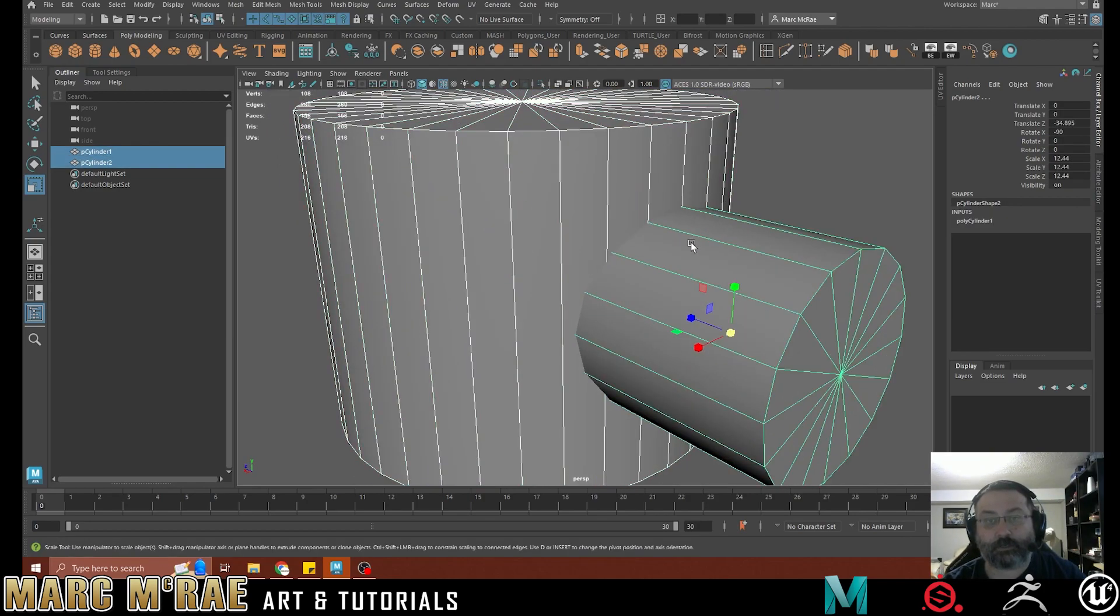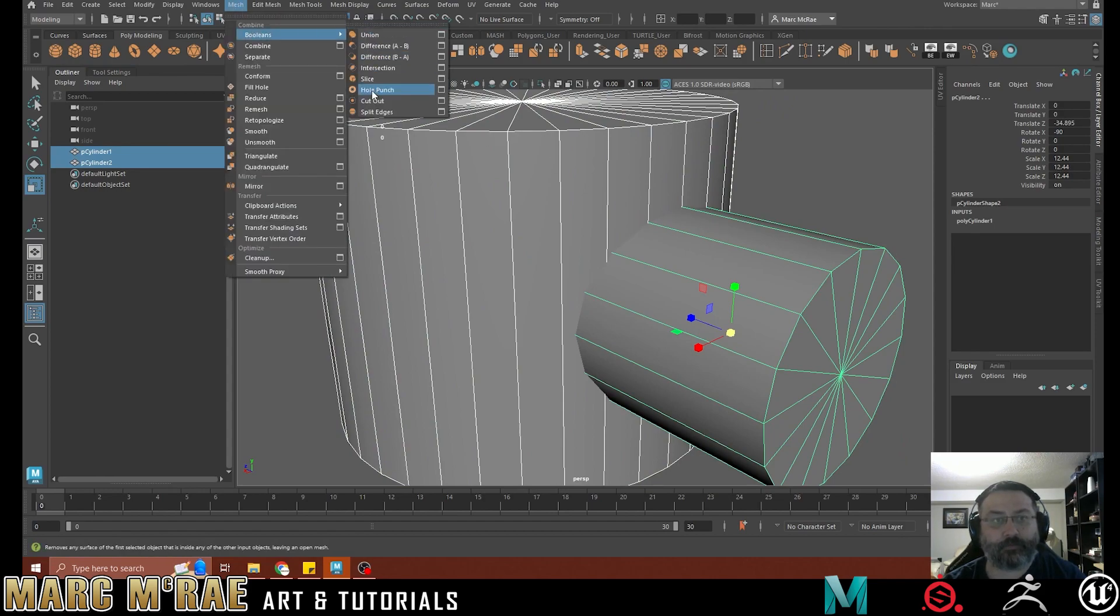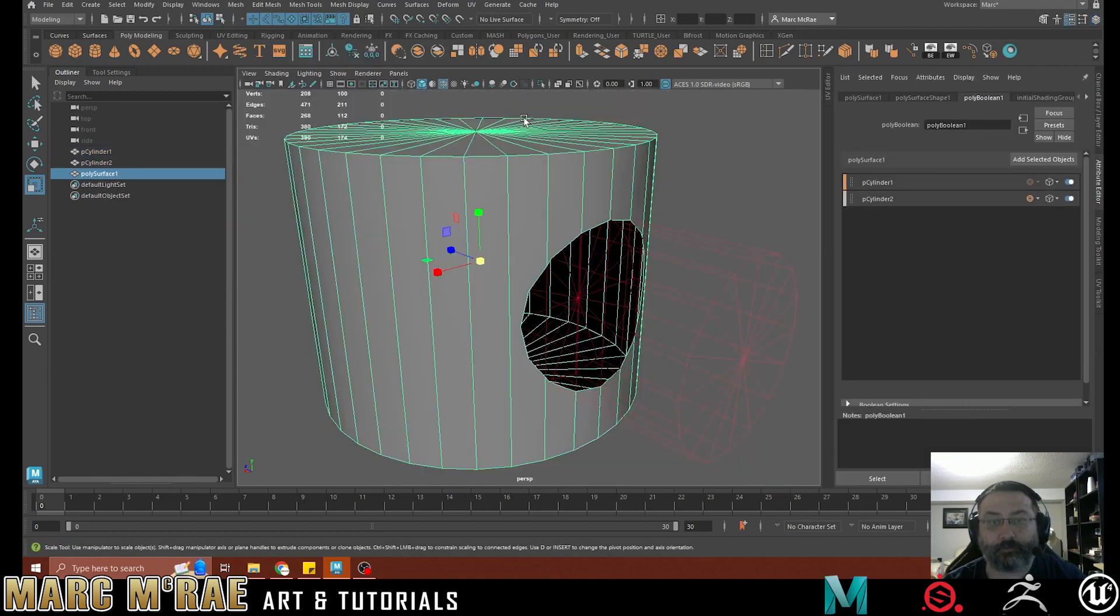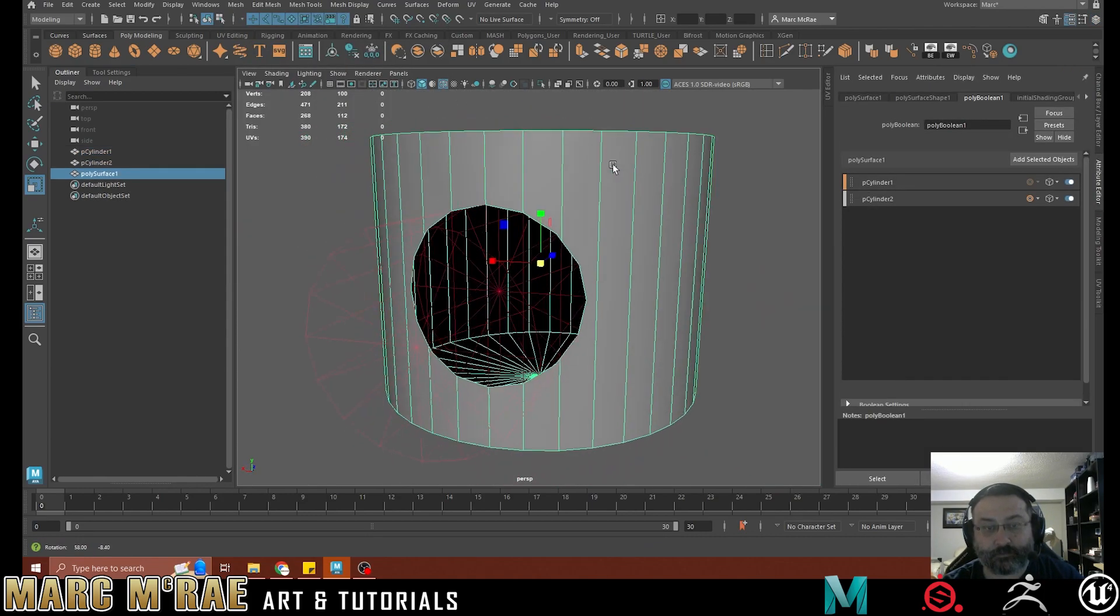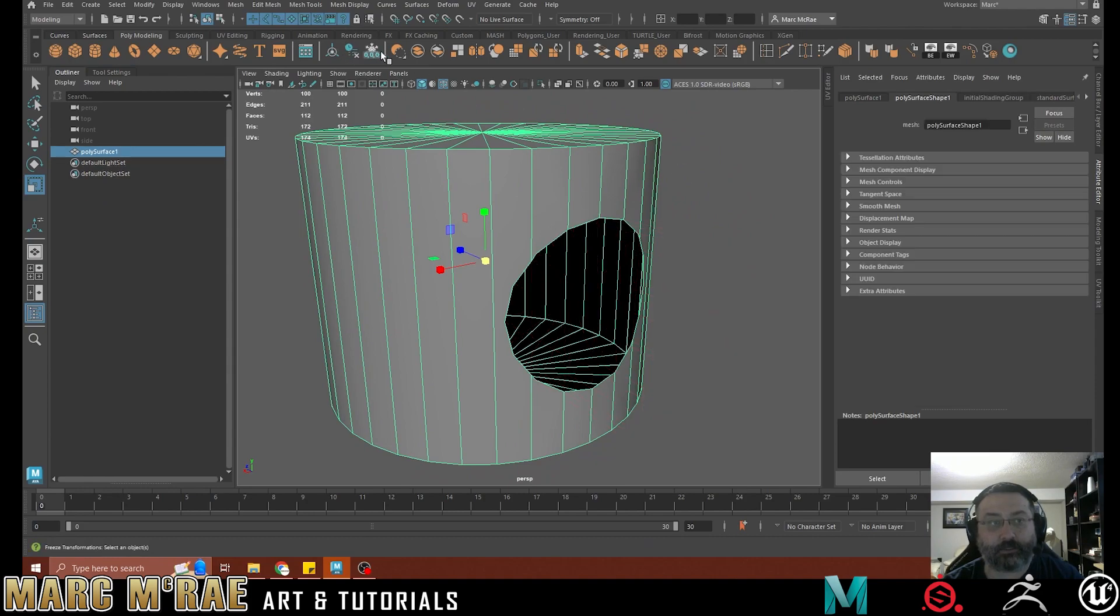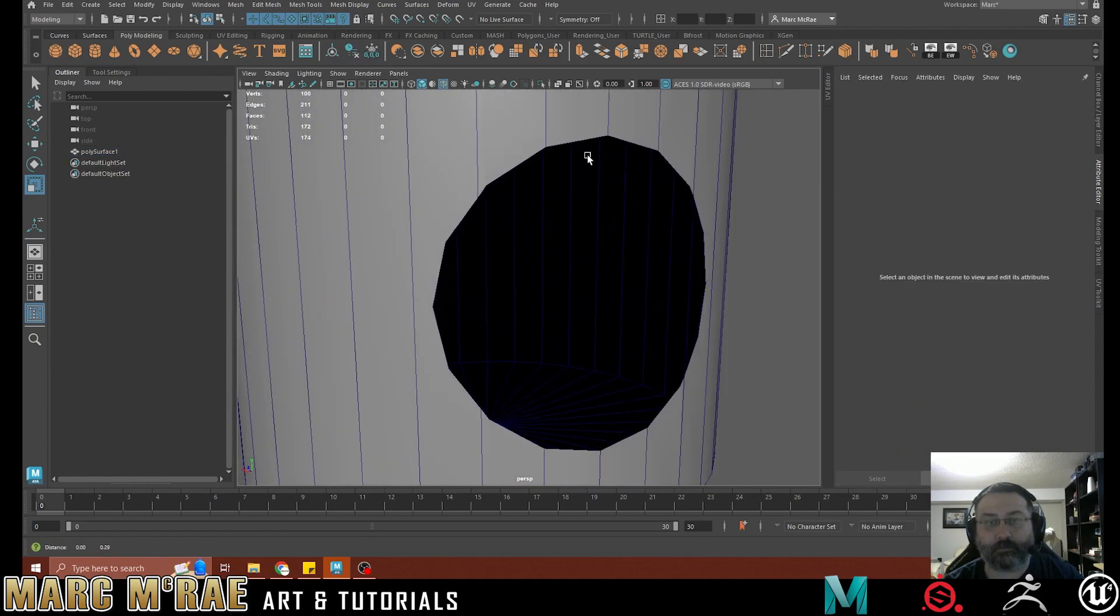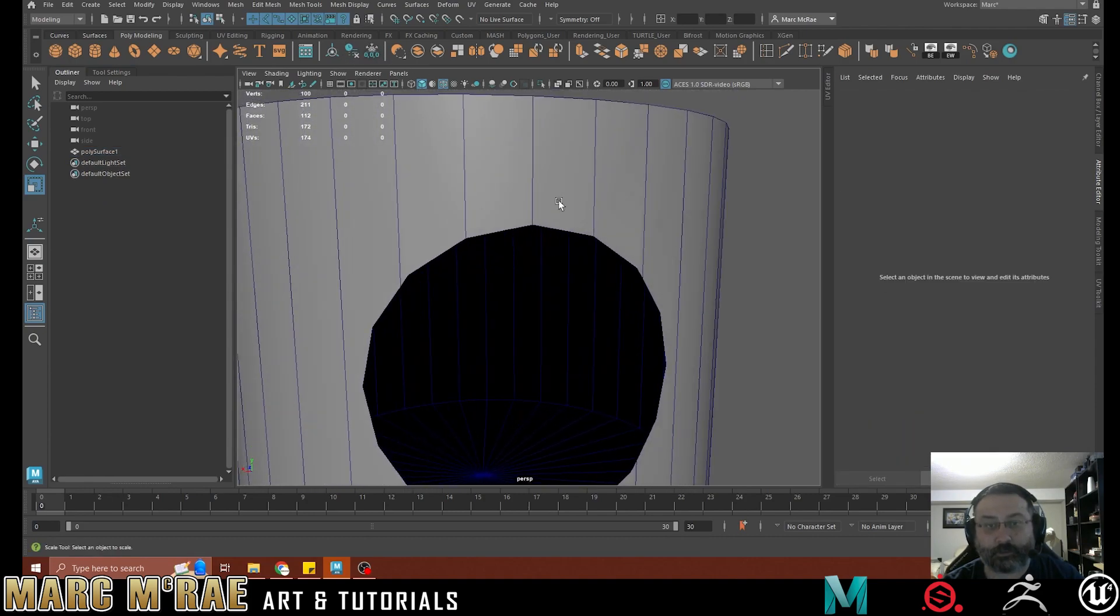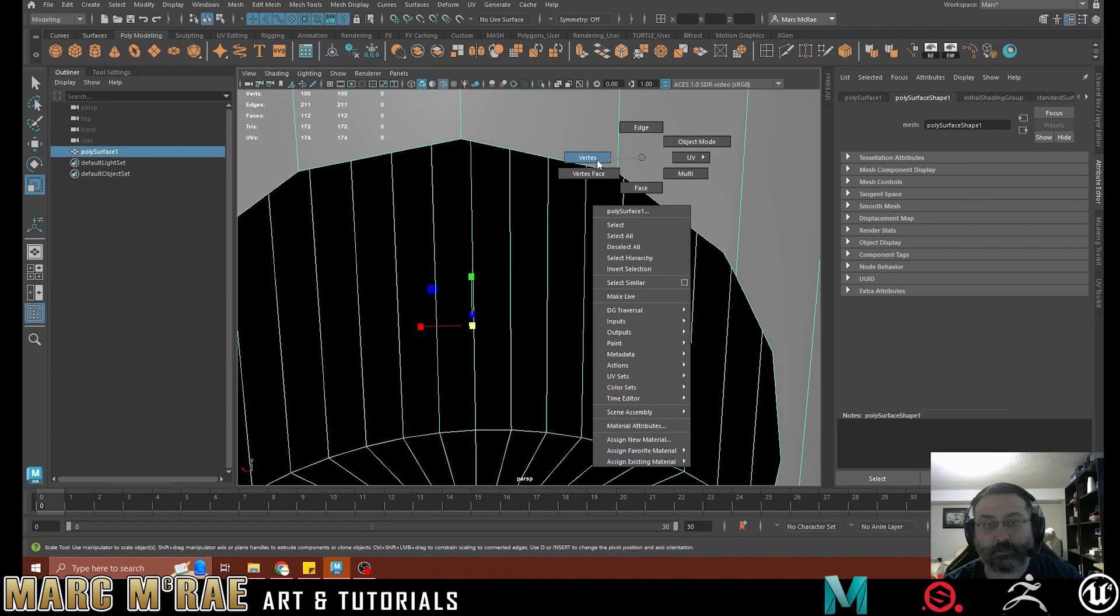And then I'm just going to grab this. And I'm going to go to mesh, boolean. And I'm going to have it hole punch for me. So we can see it punched a hole right into my mesh. So I'm going to delete history and freeze transformations. And so we've got this.